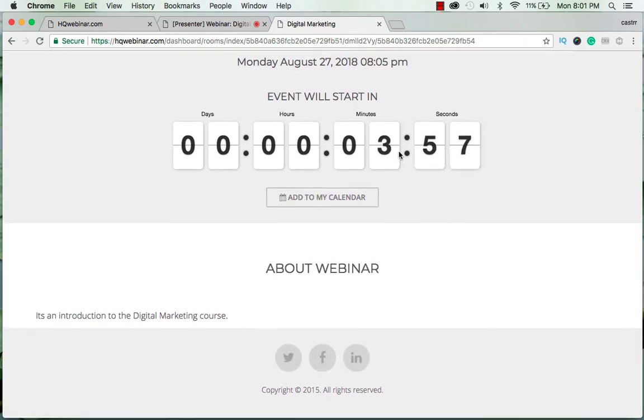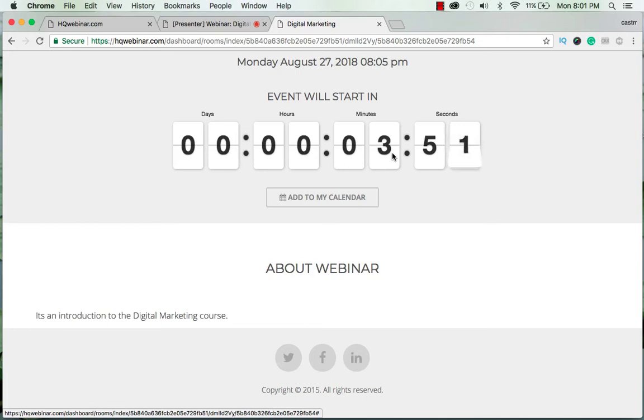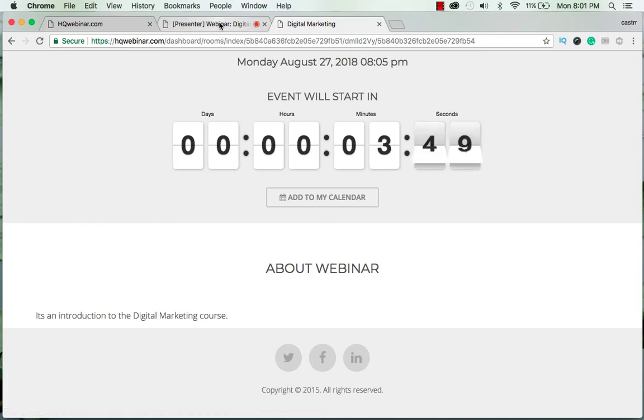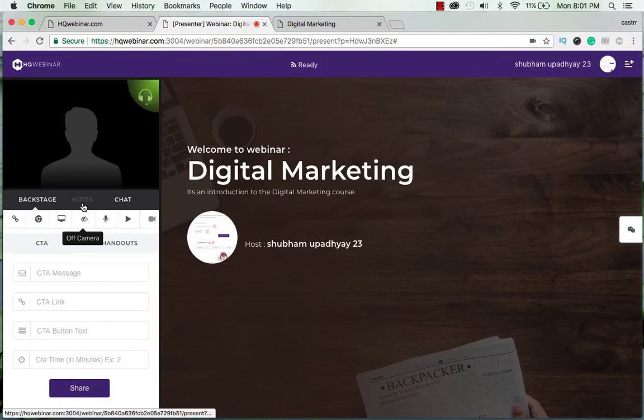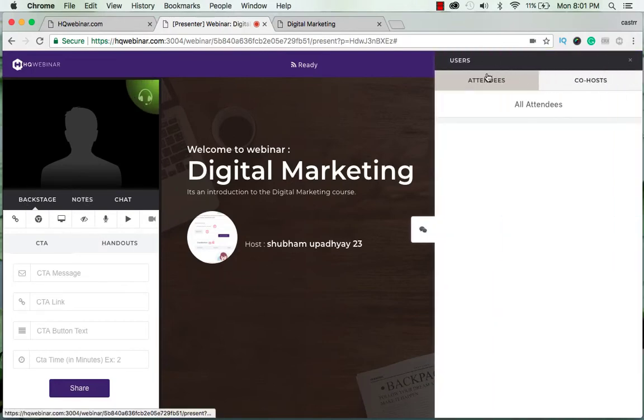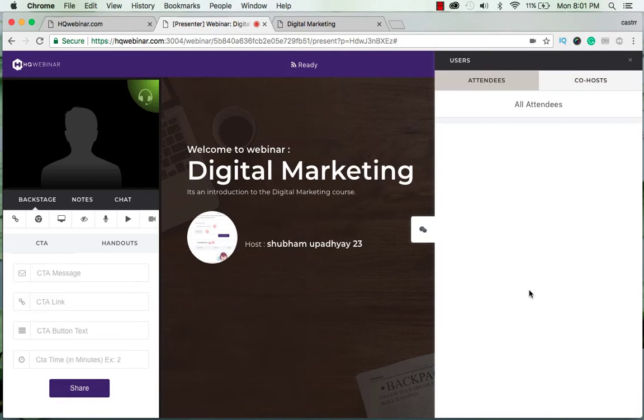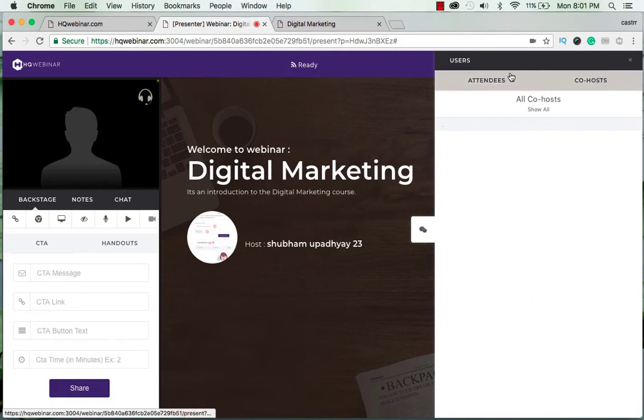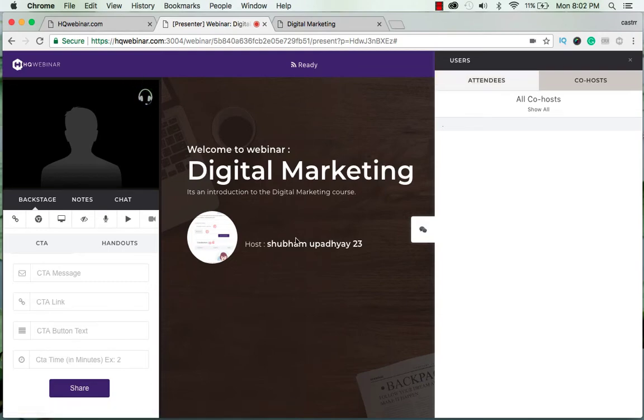Okay, so the countdown says that we still have 3 minutes and 50 seconds to go. By the time being I will walk you through the other features of the presenters room. Here you have a list of attendees and the co-hosts. The attendees are your subscribers and the co-hosts share the stage with you.